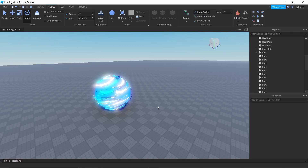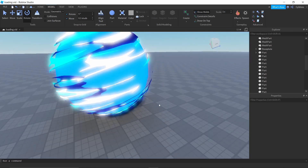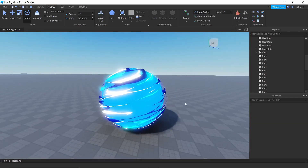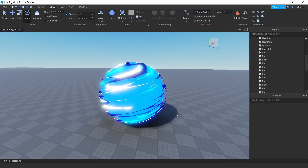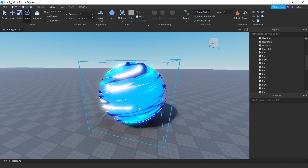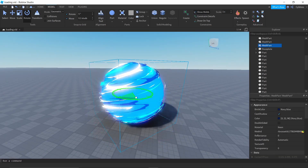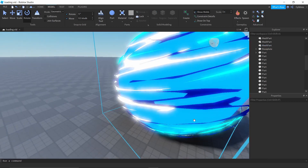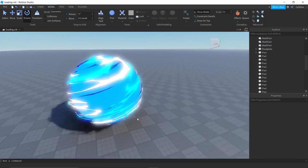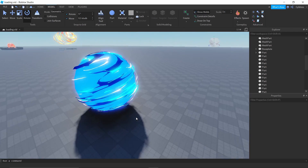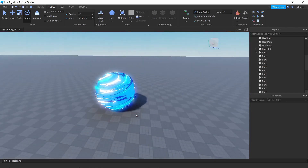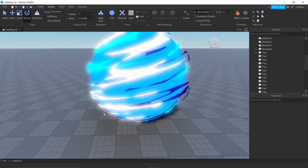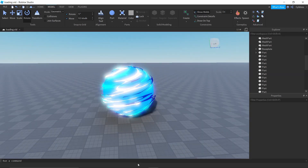That's pretty much it for this video. I hope you found it helpful. I'll be making more videos like this with meshes in Blender — it's as much a learning process for me as it is for you. This is the full process for creating VFX in Roblox. Hope you enjoyed it — see you in the next one, peace.